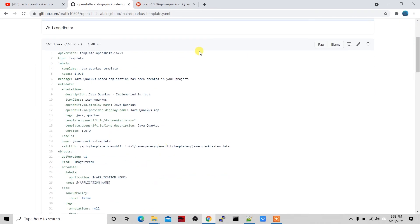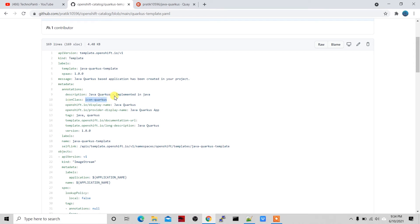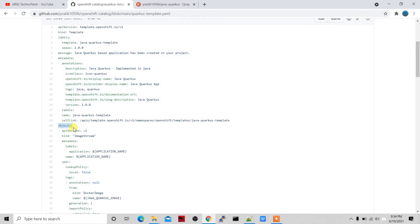Before testing this template on OpenShift, let me explain what's in it. You can see 'template.openshift.io' — that means this template works under OpenShift only, because in Kubernetes we don't have a catalog template option. In the kind template we specify description, tags, and icon class — for example, icon-quarkus or icon-angular. You can find the full list on Google.